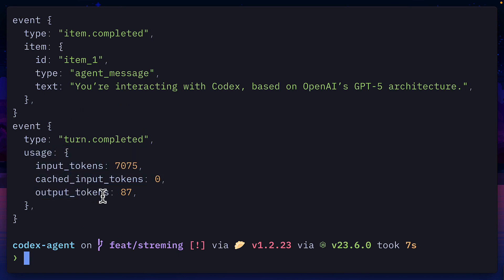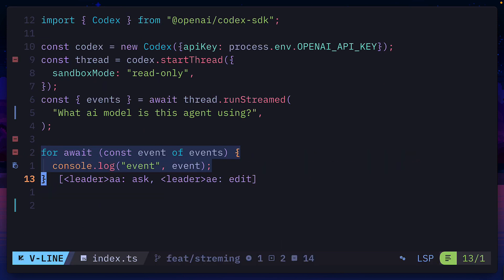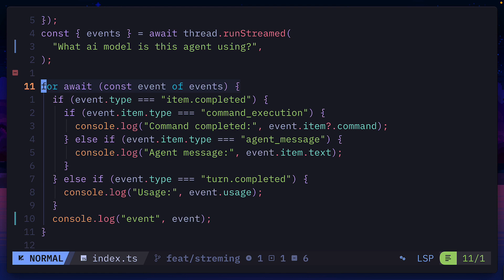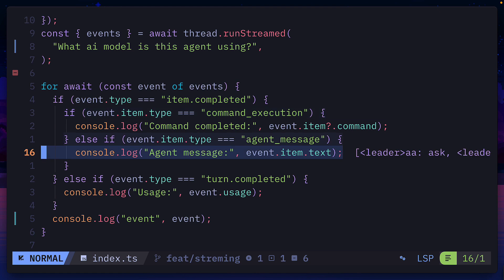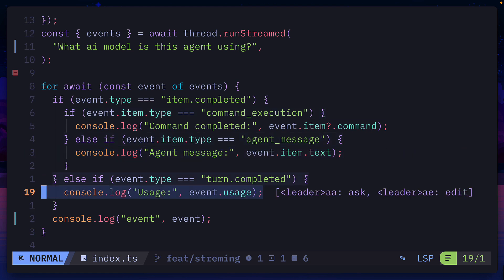We can use that to our advantage by creating something like an if statement that will only return the events we care about. So here is a tool being used, here is the agent message, and here is the usage object.